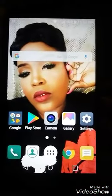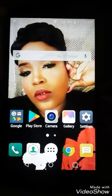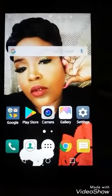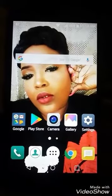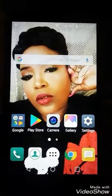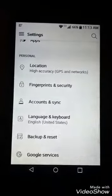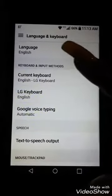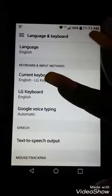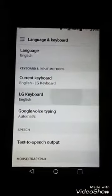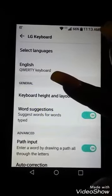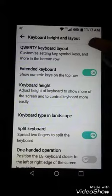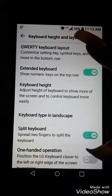Okay you guys, this is a quick show and tell of how you get to your mic for the talk to text on the LG Stylo 3. You go to Settings, you go to Language and Keyboard, you go to LG Keyboard, you go to your Keyboard Height and Layout. Right here you can customize.